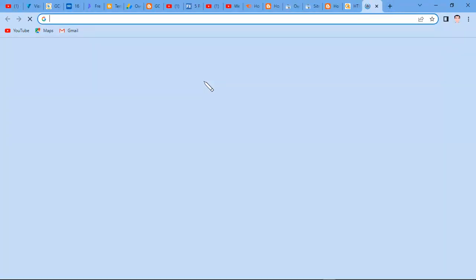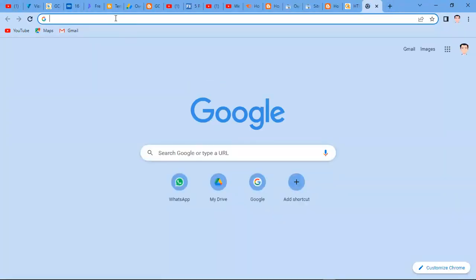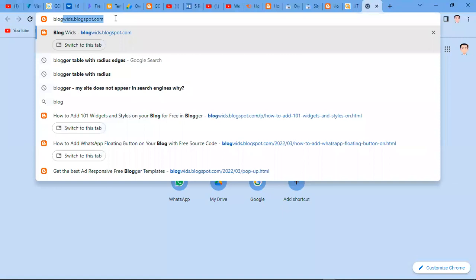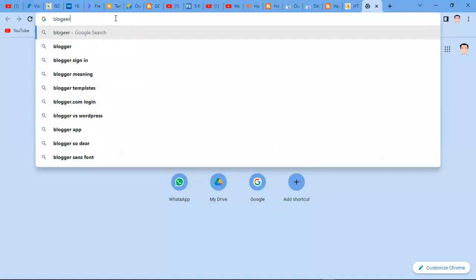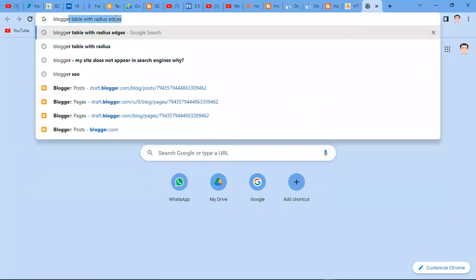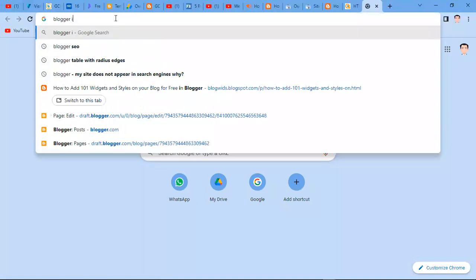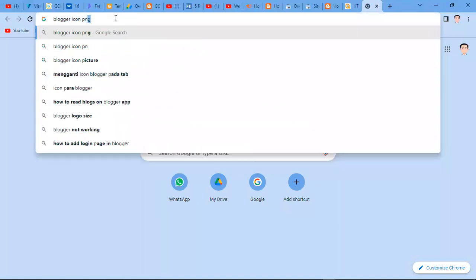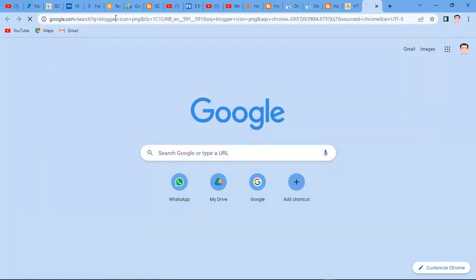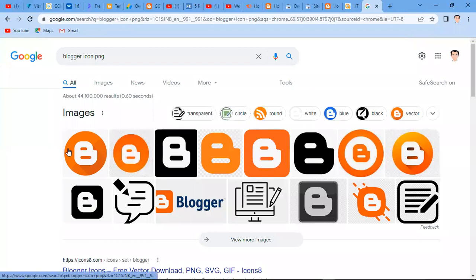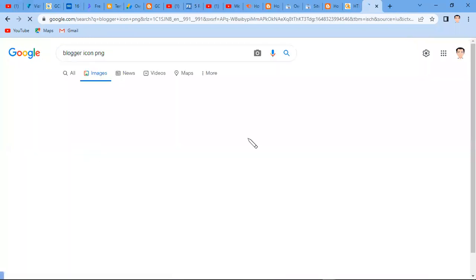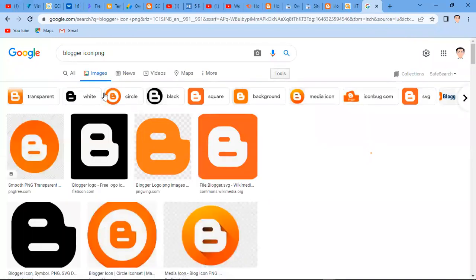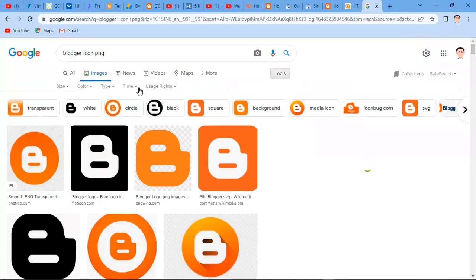For example, if I want to use Blogger icon PNG. Always take a PNG because of the transparency. I'm going to choose one of these and I'm going to make sure that it's transparent. So I'm going to select the transparent one. This is how I'm going to copy the PNG.